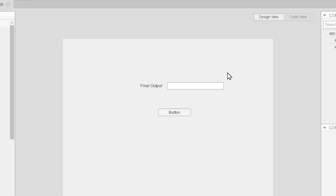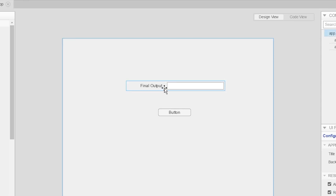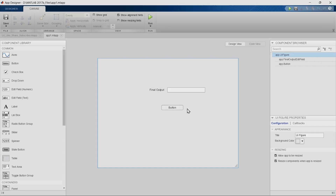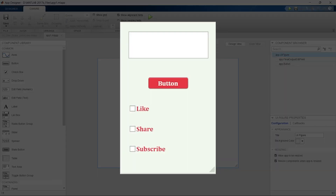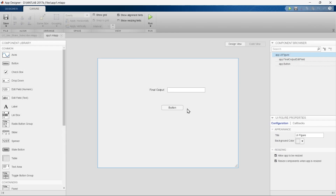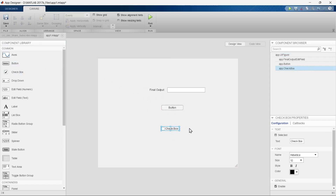In the previous video we learned how to add and program an edit field and a button. Now in this video we are going to finish building this app. To do this, first we'll bring a checkbox to the canvas, and in the next step we are going to update our previous program to add the element of this checkbox.